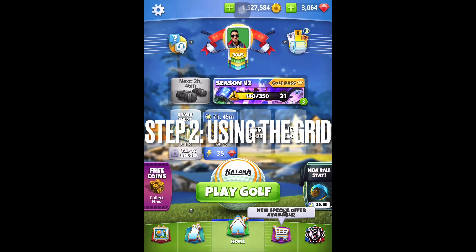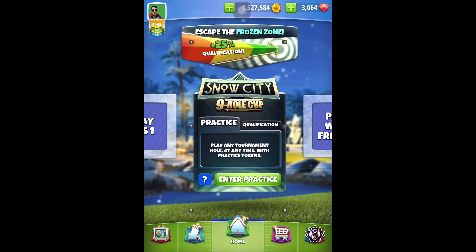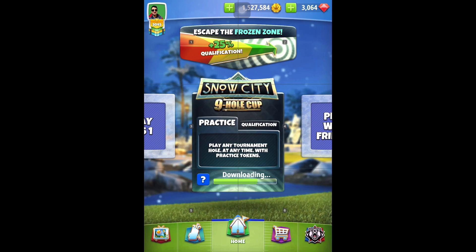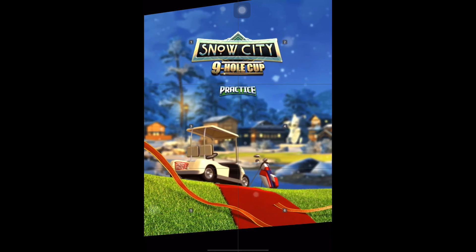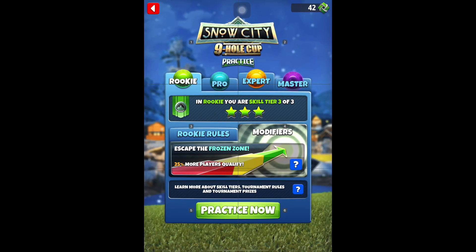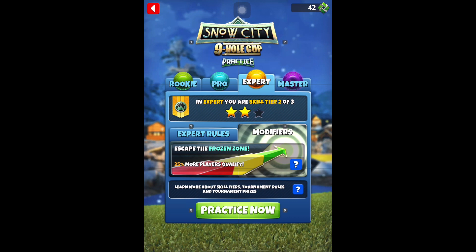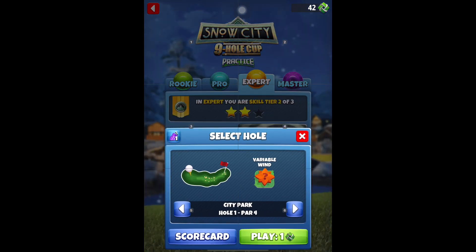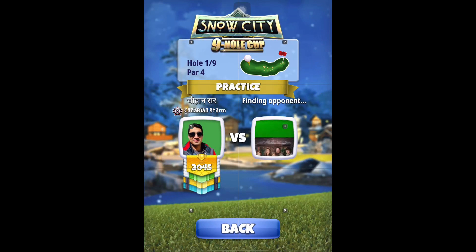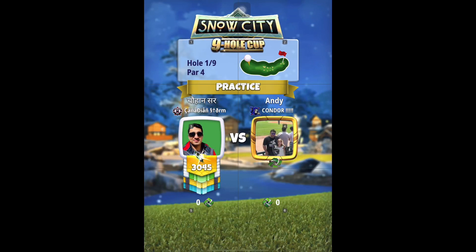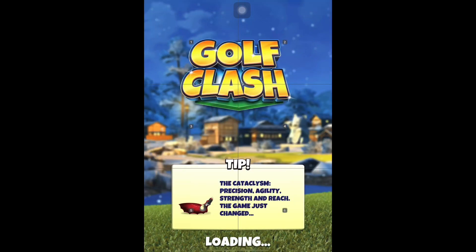Now you can see on my screen we have a grid of two columns and three rows. Jumping into the game now and giving you a quick walkthrough of how I adjust the rings using this grid pattern. I went into expert directly and at random selected hole one, par four in the upcoming snow city nine hole cup. I will not be taking my shot but just showing you how I pull my rings using this grid pattern.